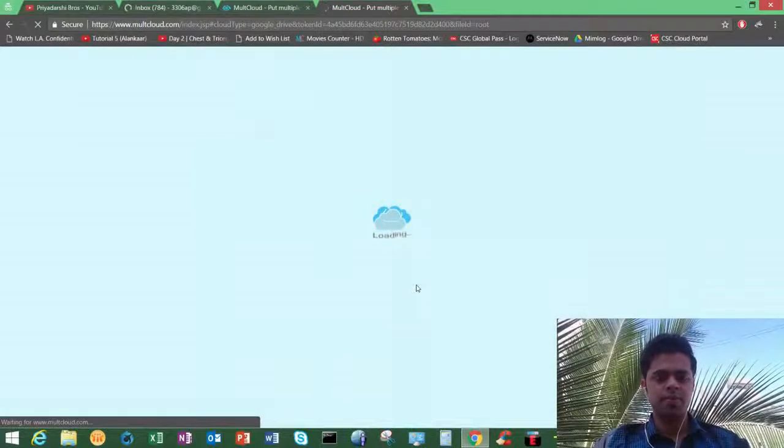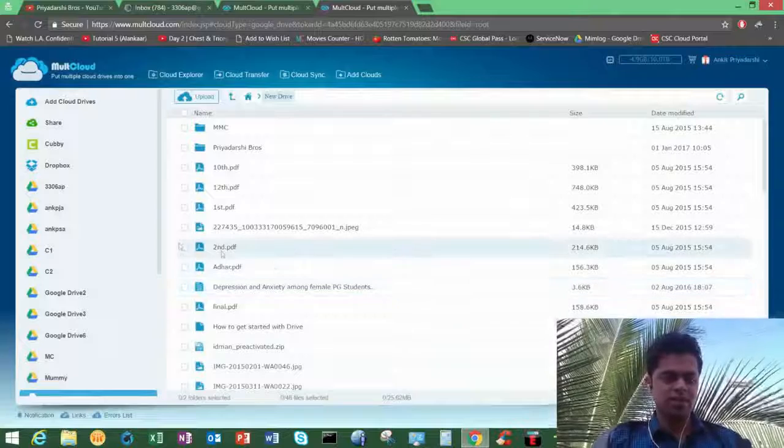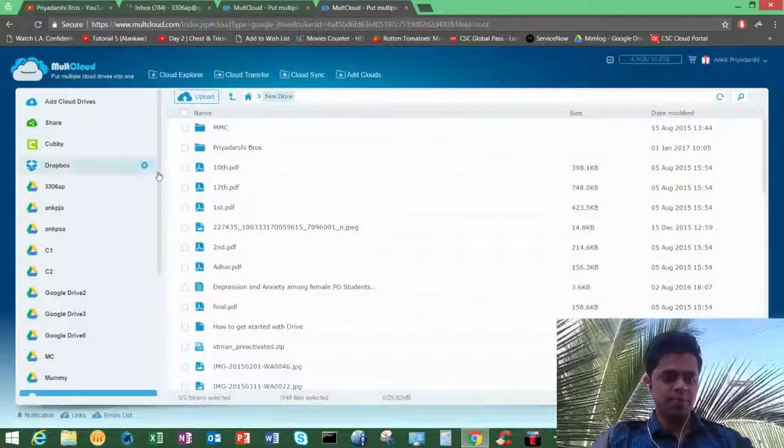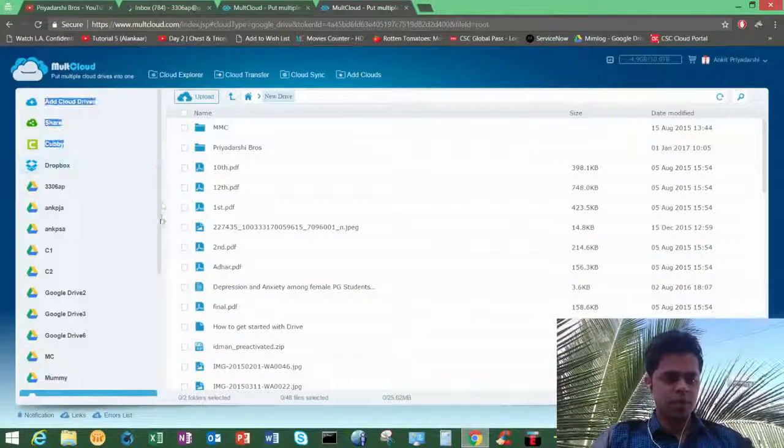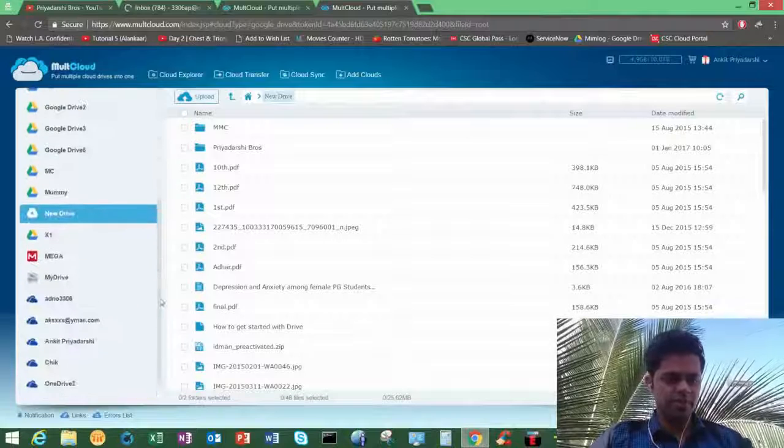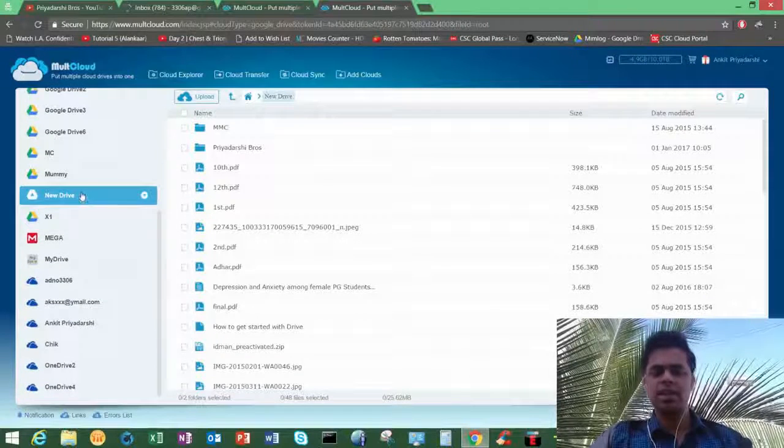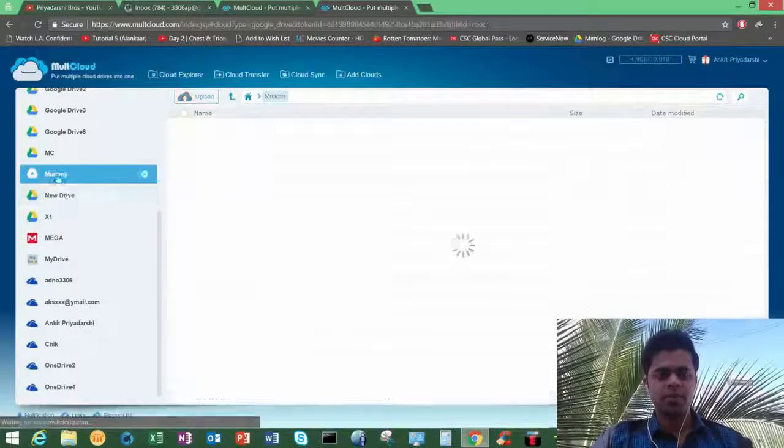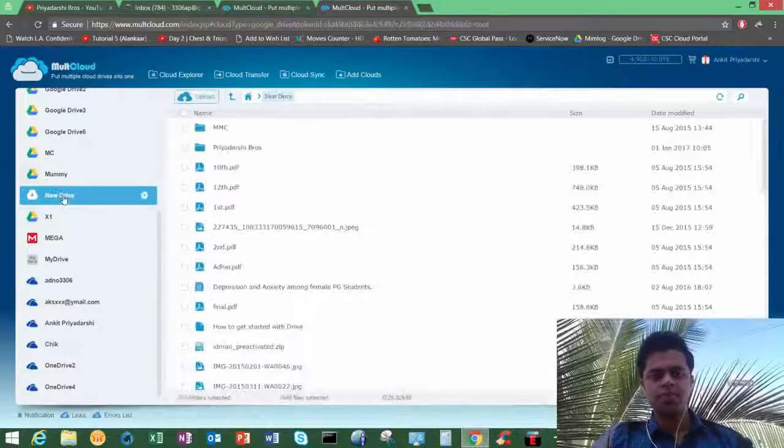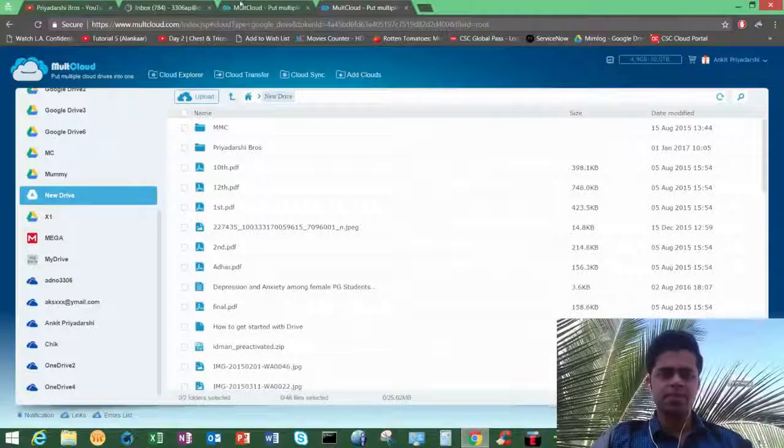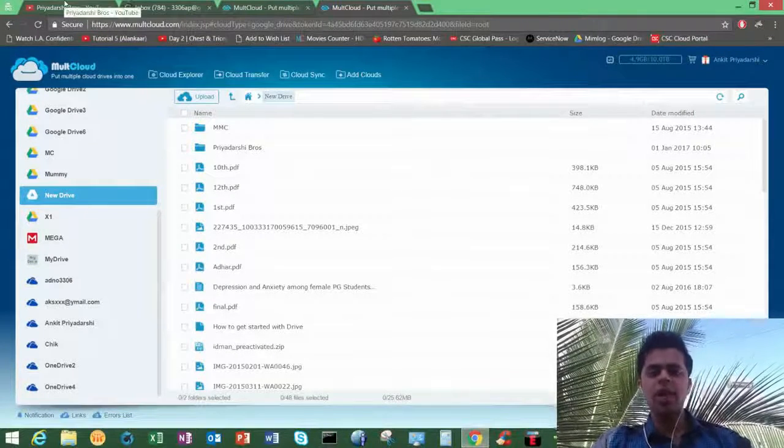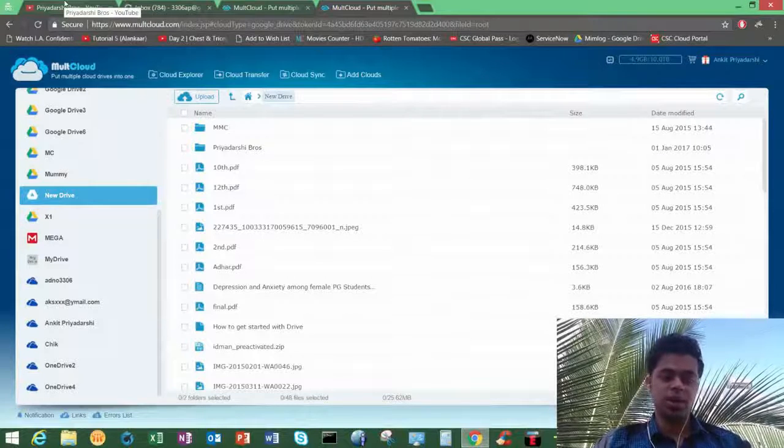So after you click on allow, it will take some time to load and you can see here new Drive, it's added here. So that's it.